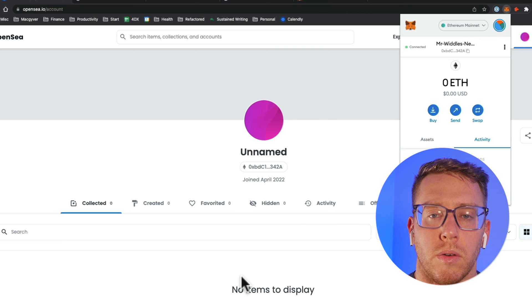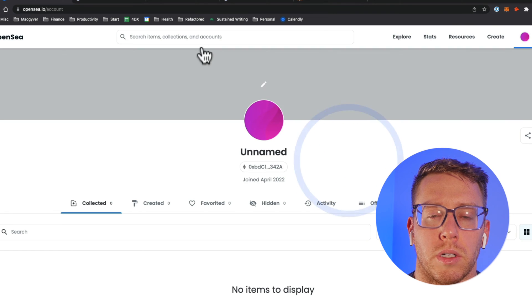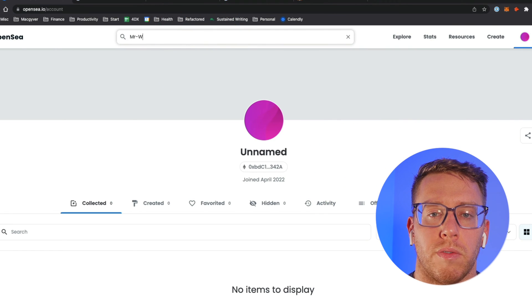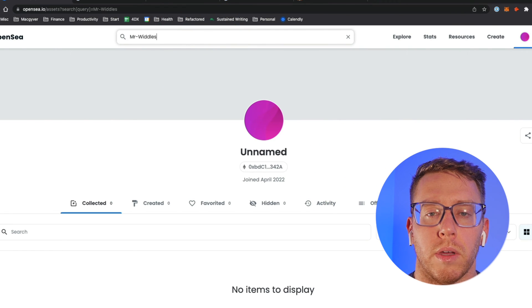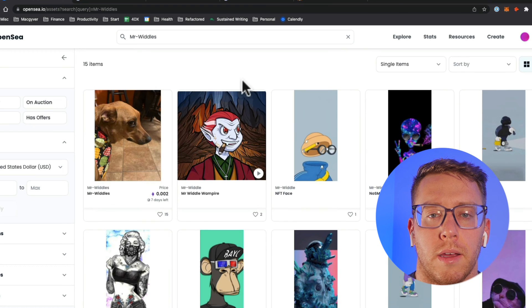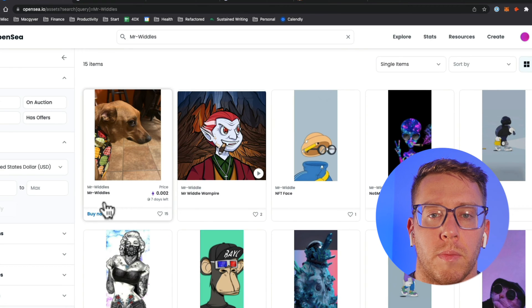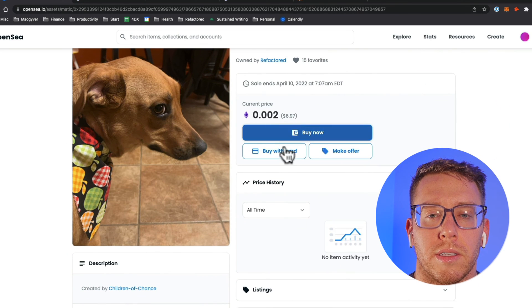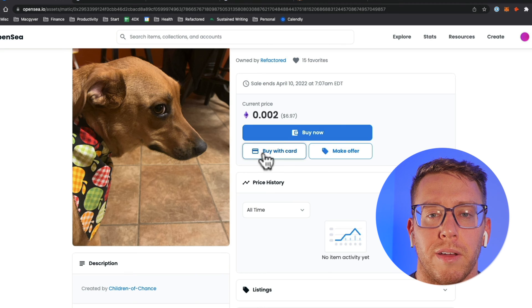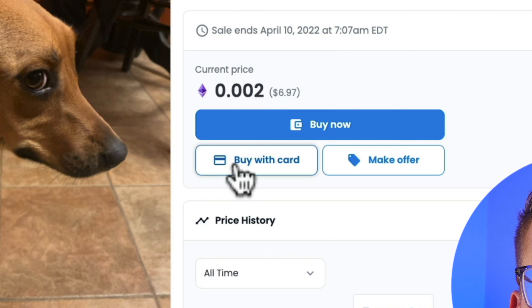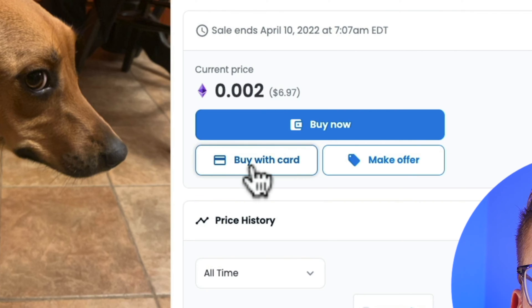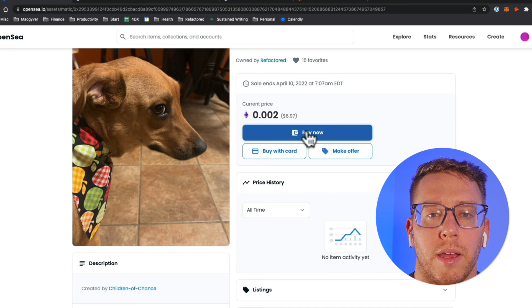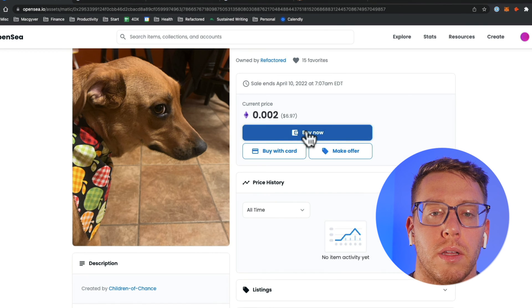You can see that I have no assets available to me but what I want to do is purchase Mr. Whittles so I'm going to go look for that in the public explorer and here he is. You can see there's different ways to pay for this and it looks like you can actually pay with traditional credit card, debit card, you can also pay with a wallet that has Ethereum in it.